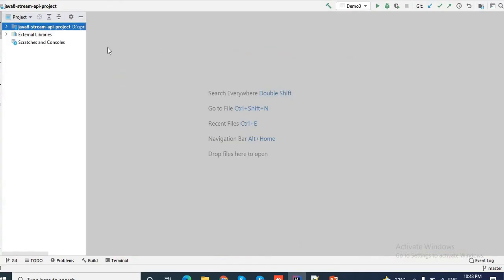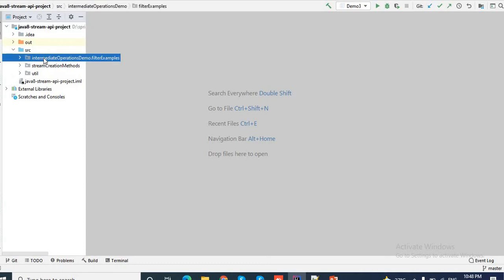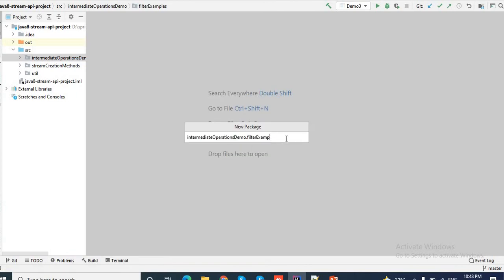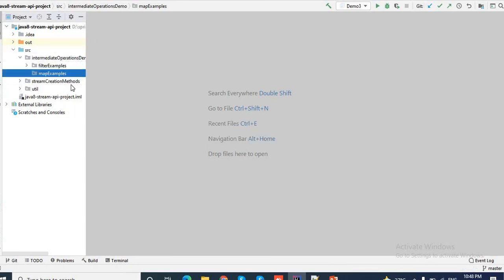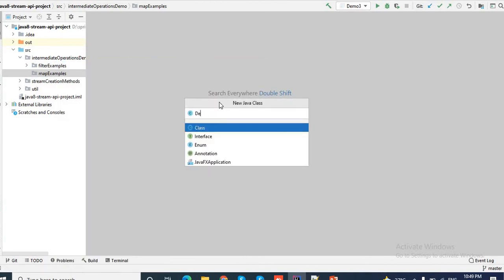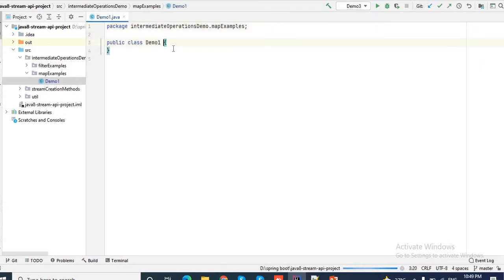Let me go to my IntelliJ workspace. This is the Streamify project we created earlier. Inside this project I have the package for intermediate operations demo, and inside that we have a sub-package for filter examples. Today I will create another sub-package for map examples. Now my sub-package is ready. I will create a class, let's say Demo1, with a main method to test our code.